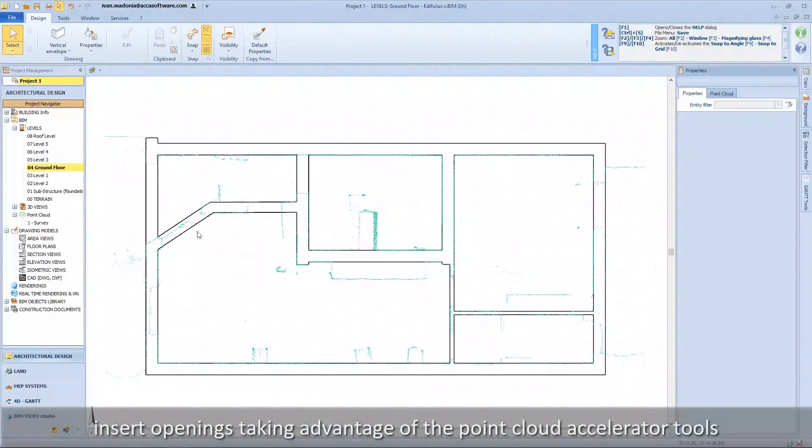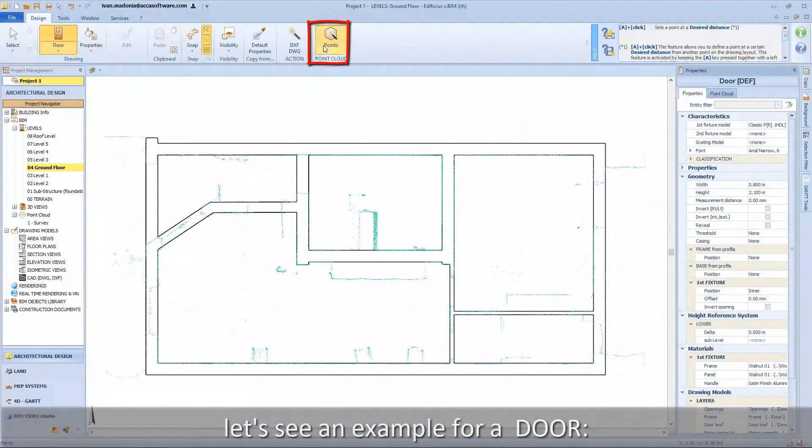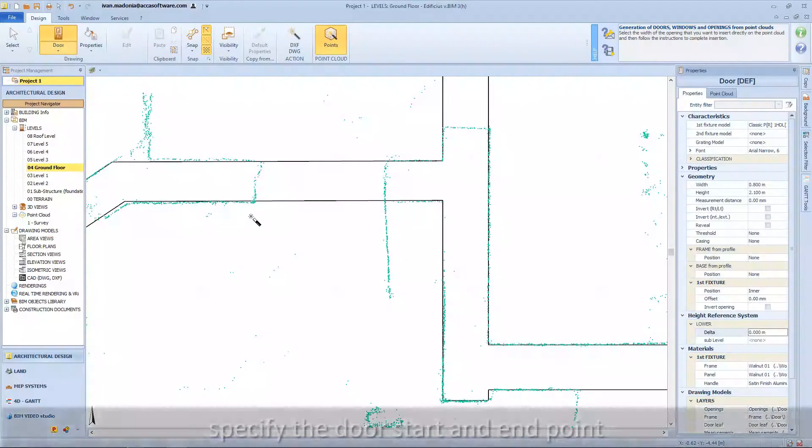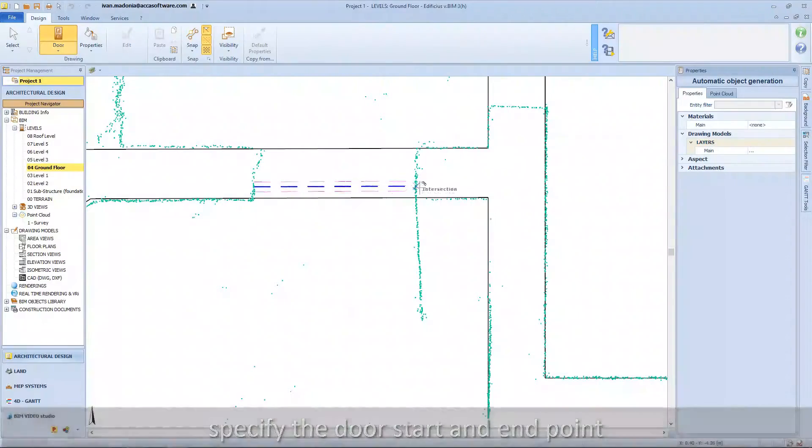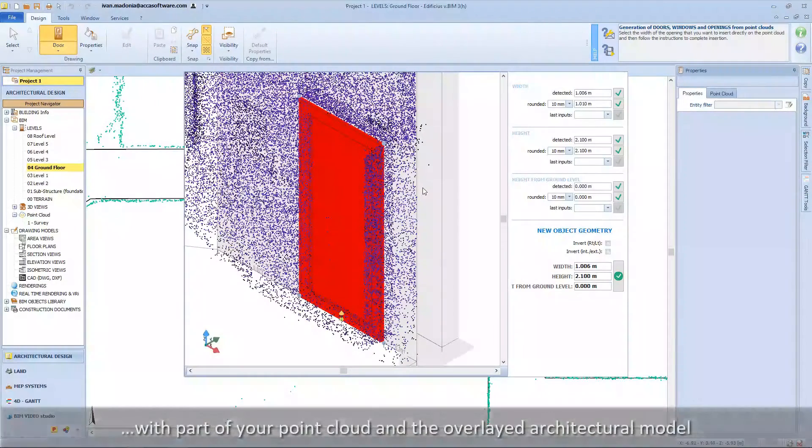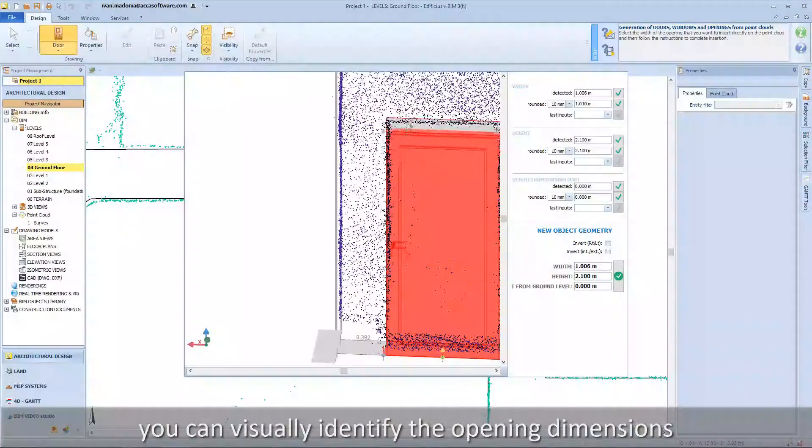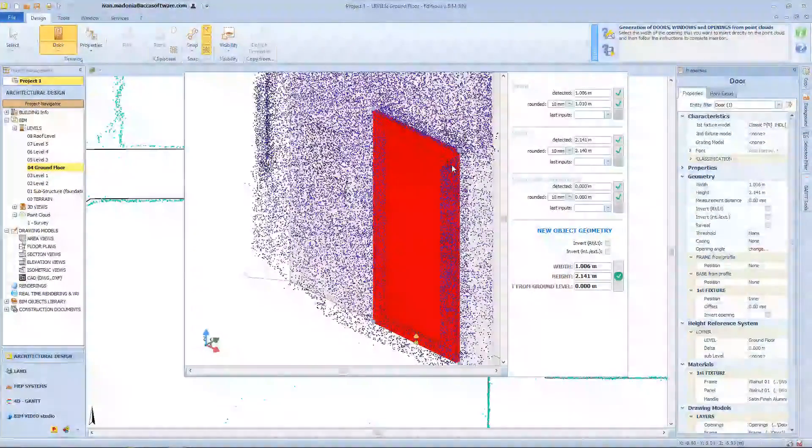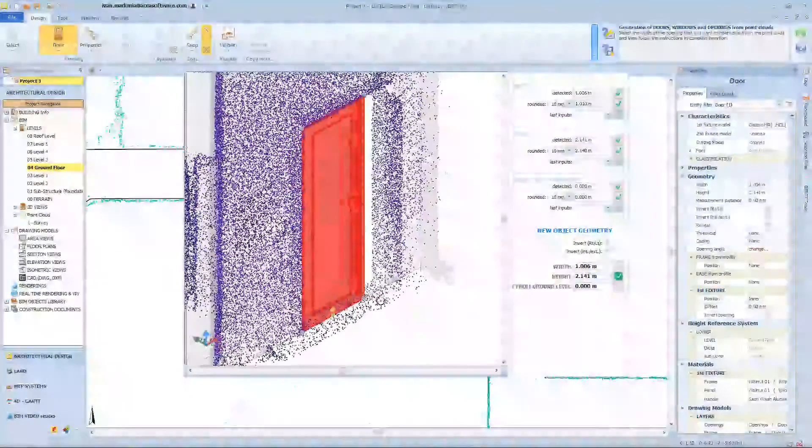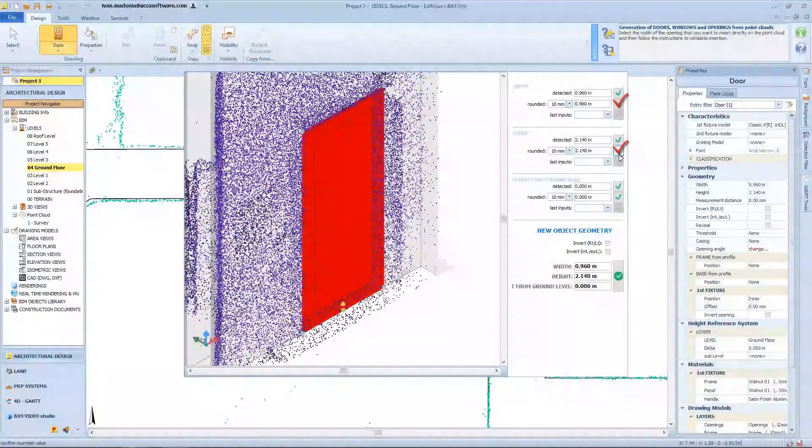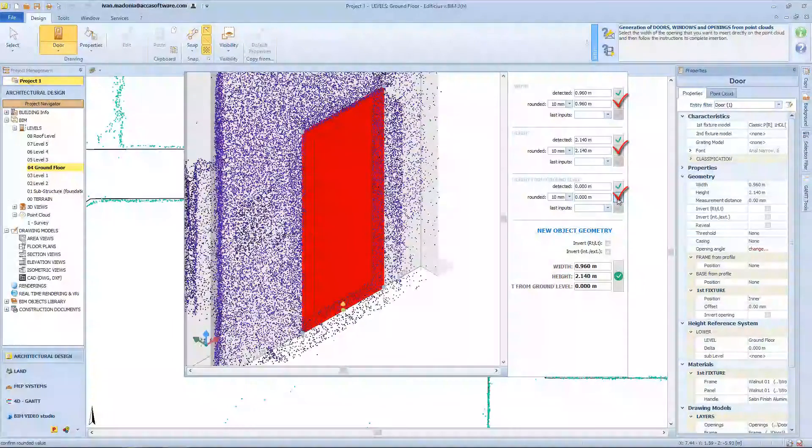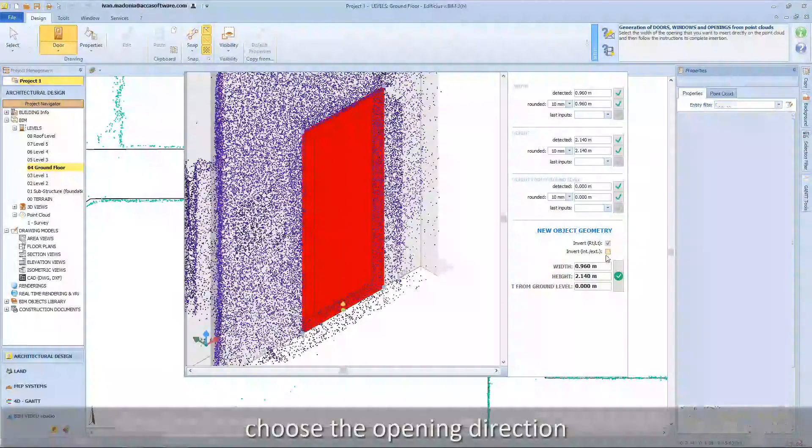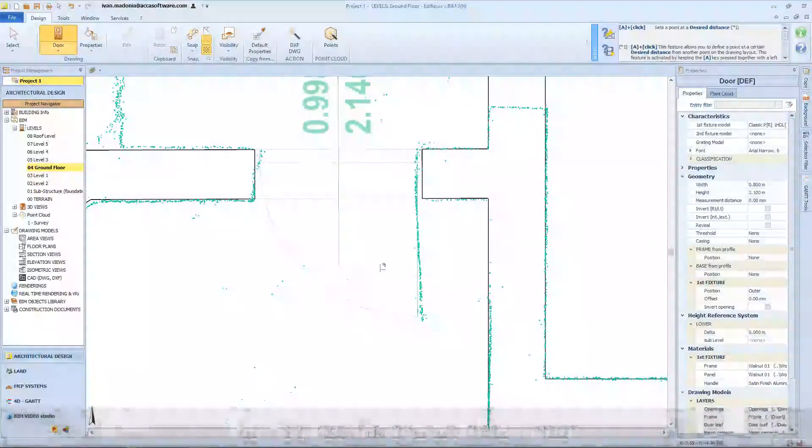Insert openings taking advantage of the point cloud accelerator tools. Let's see an example for a door. Specify the door start and end point. You have a dedicated viewing window with part of your point cloud and the overlaid architectural model. You can visually identify the opening dimensions, view measured, rounded, and last used values. Confirm the desired values, choose the opening direction, and finally confirm your data input.